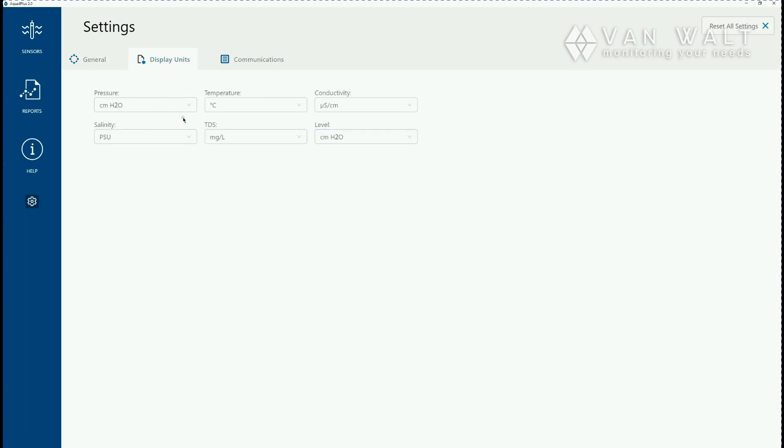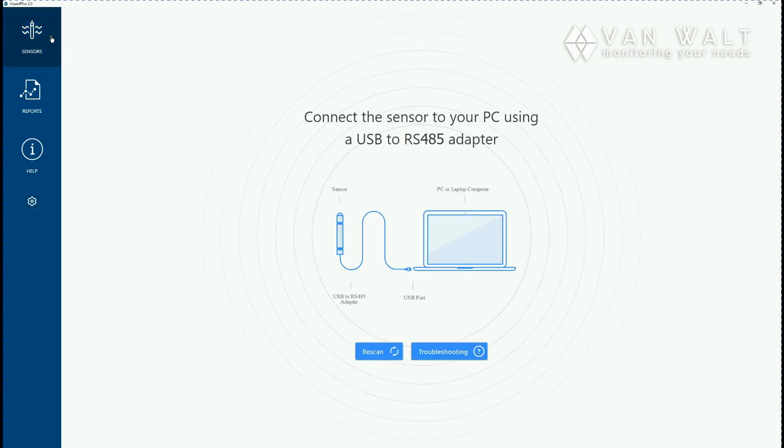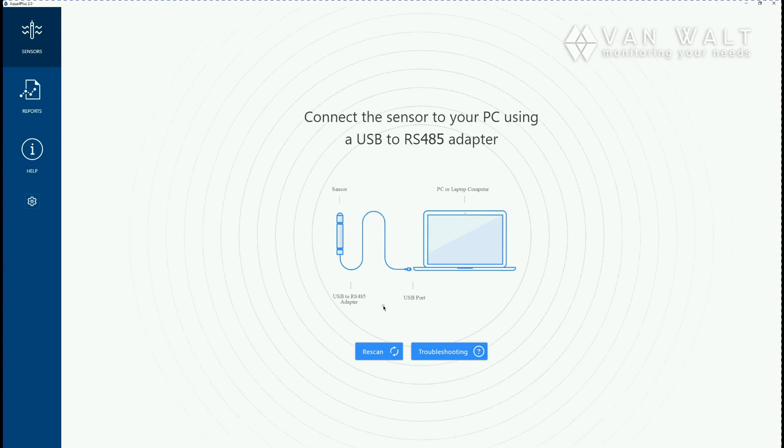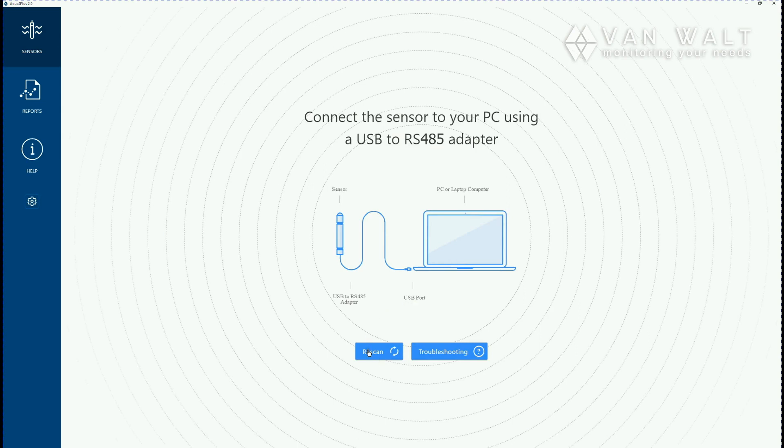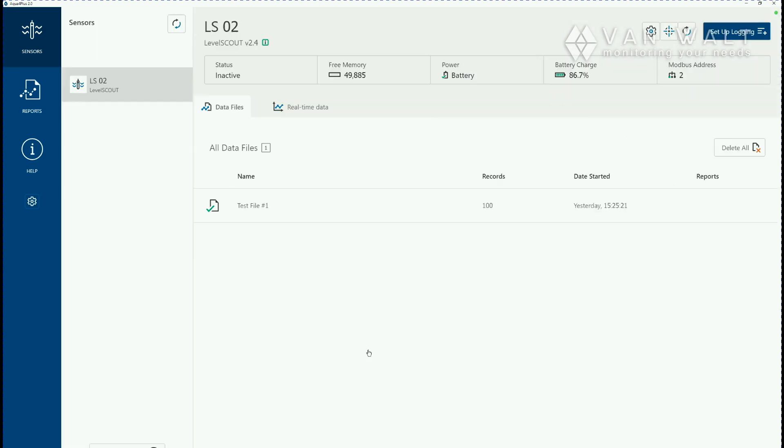Once you're happy you've got all this set and you're happy with it we can go back to the main screen so you want to connect your sensor. Be careful not to twist the connector in the end of the sensor, just twist the collar and then we should be able to hit the scan and it will pick up your sensor that's connected here.